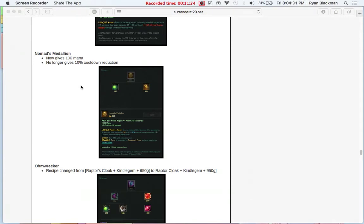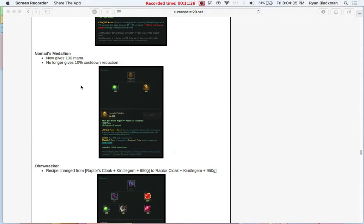Like I mentioned before, Nomad's Medallion was changed up, it no longer gives that 10% cooldown, but it gives you 100 mana, which we saw from the Ancient Coin and Eye of Oasis. You really didn't need that 10% cooldown anyway, because now you have that mana, and without that cooldown, you can itemize cooldown into other items.